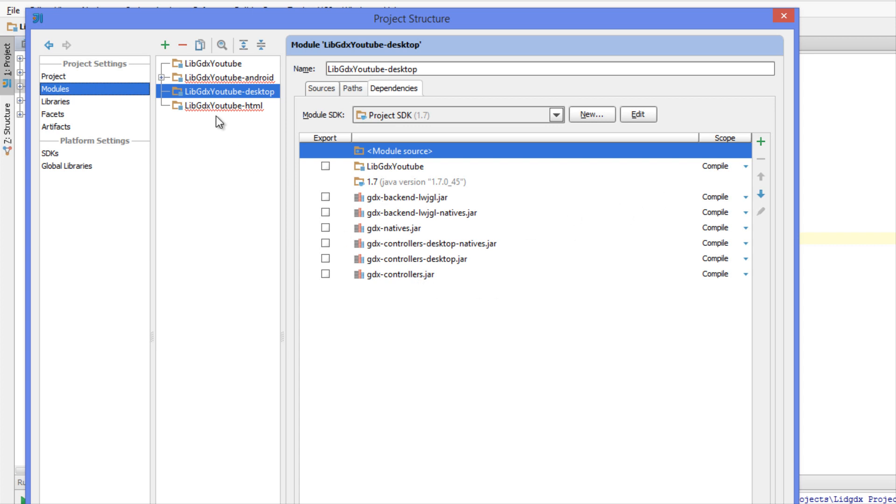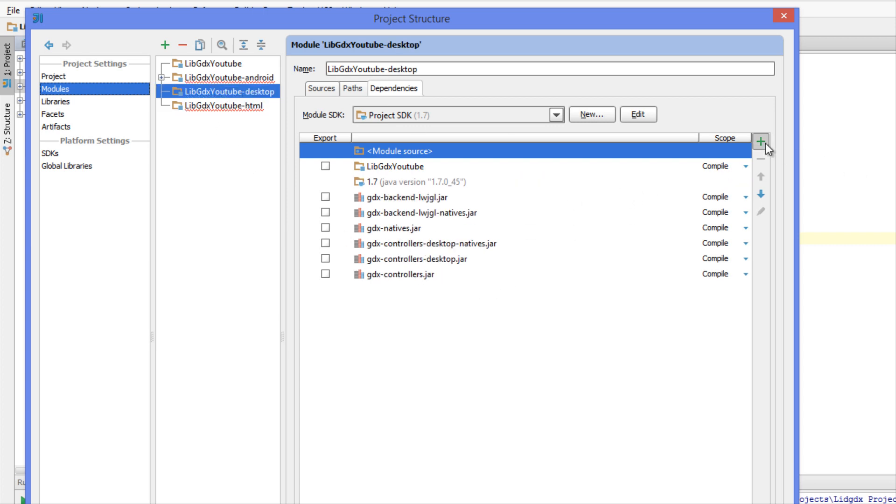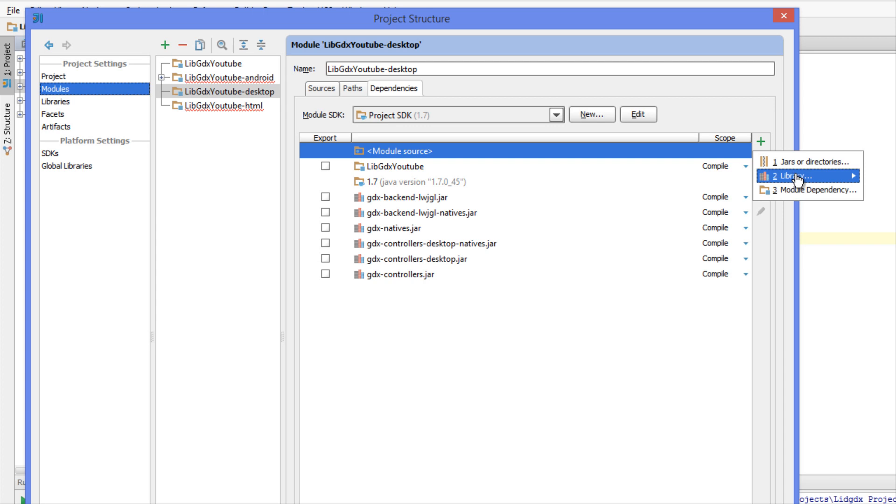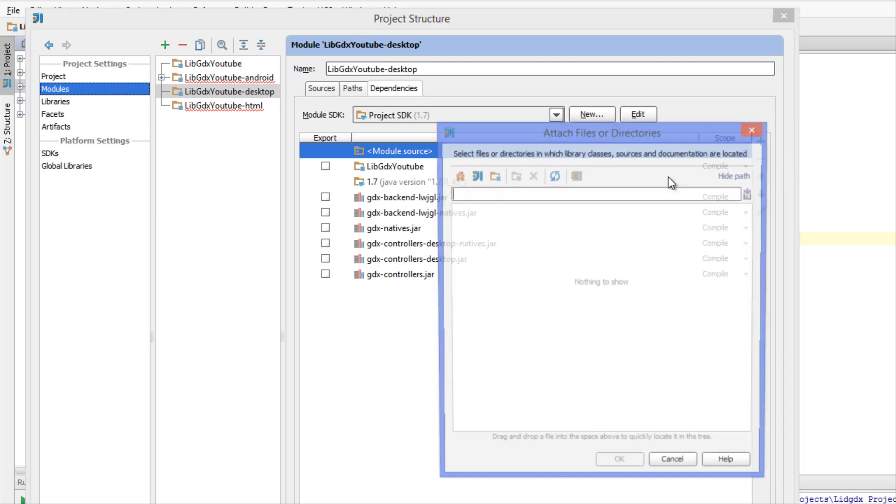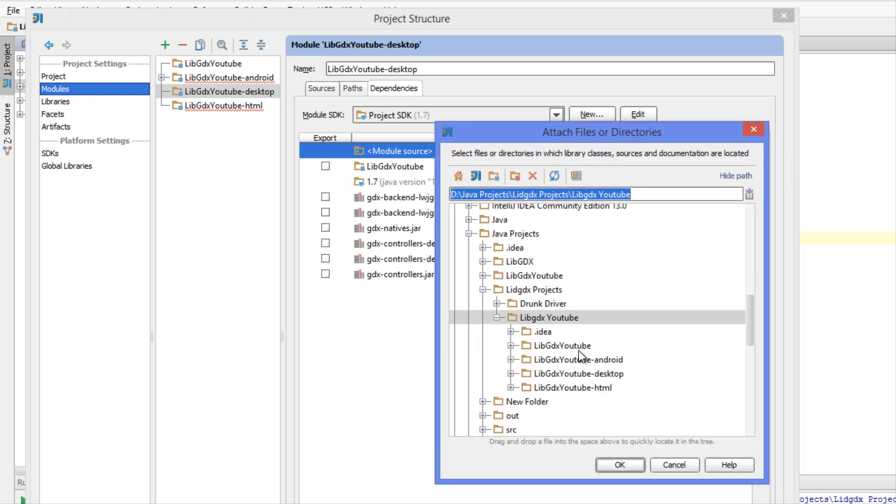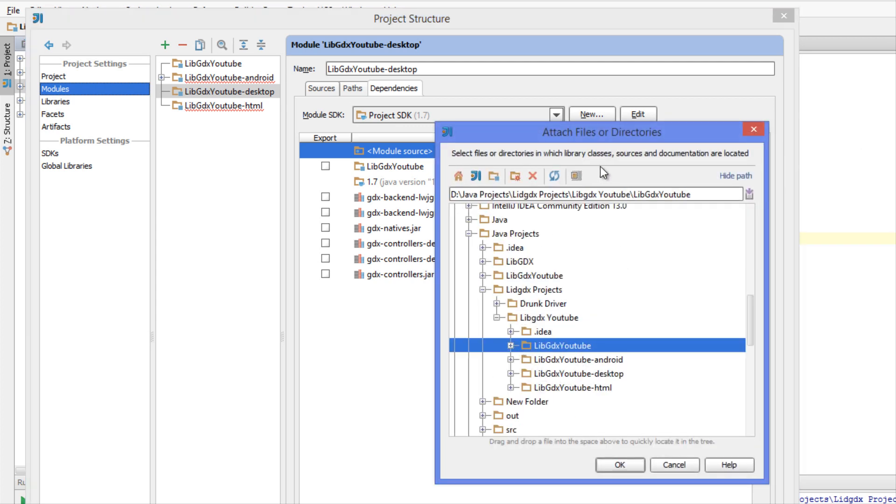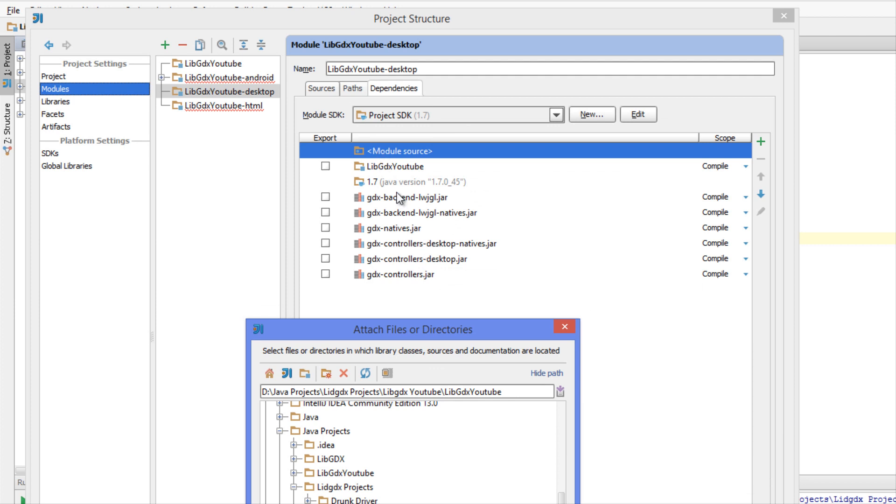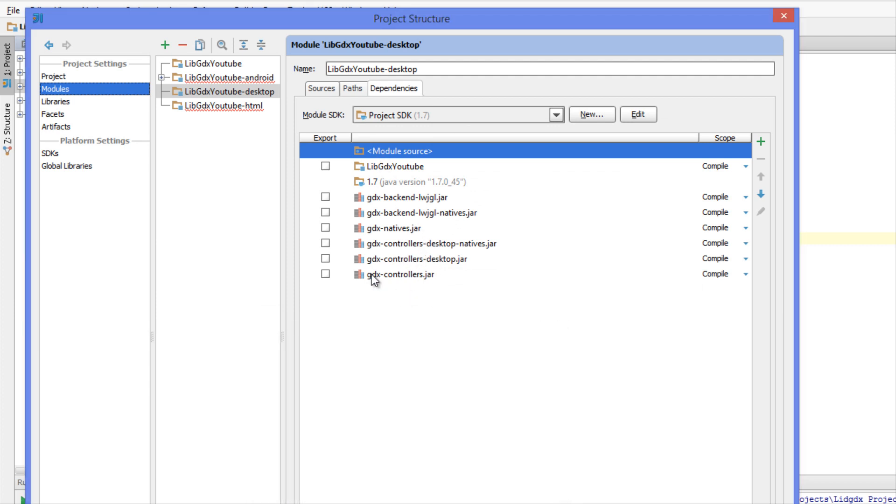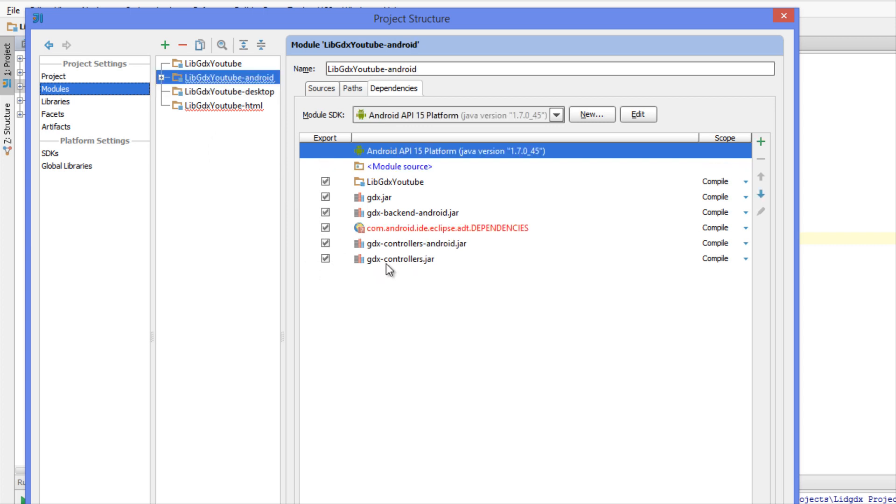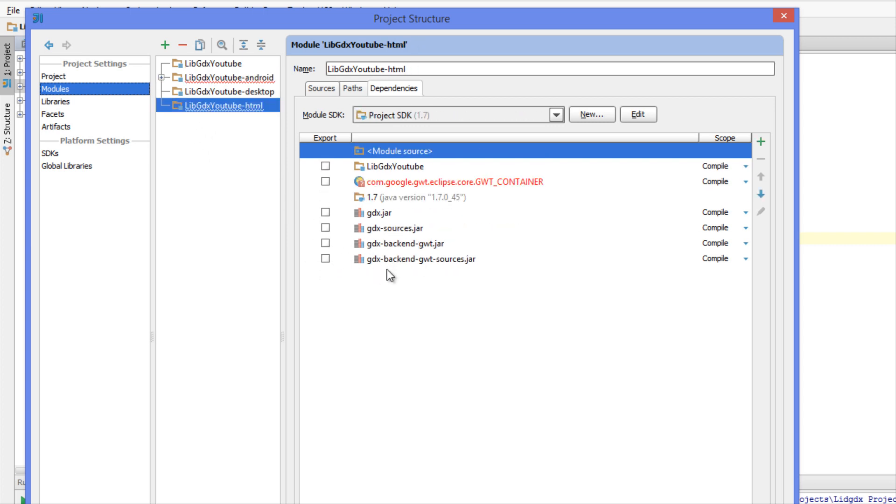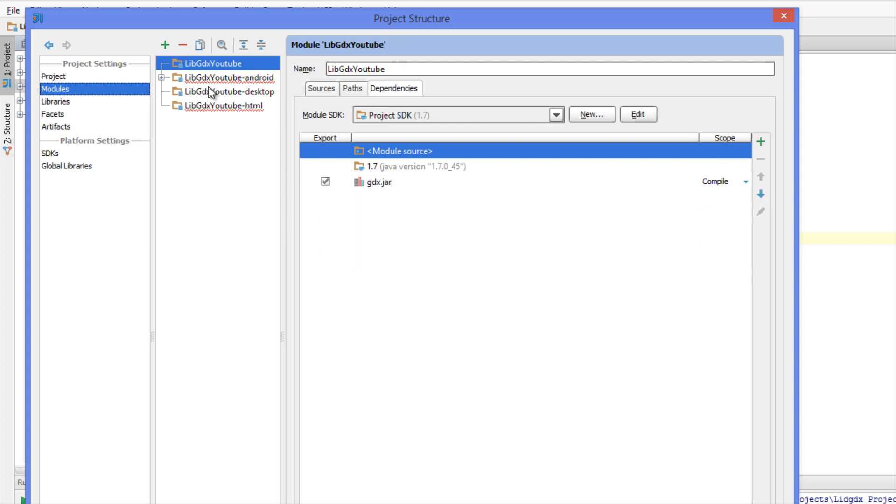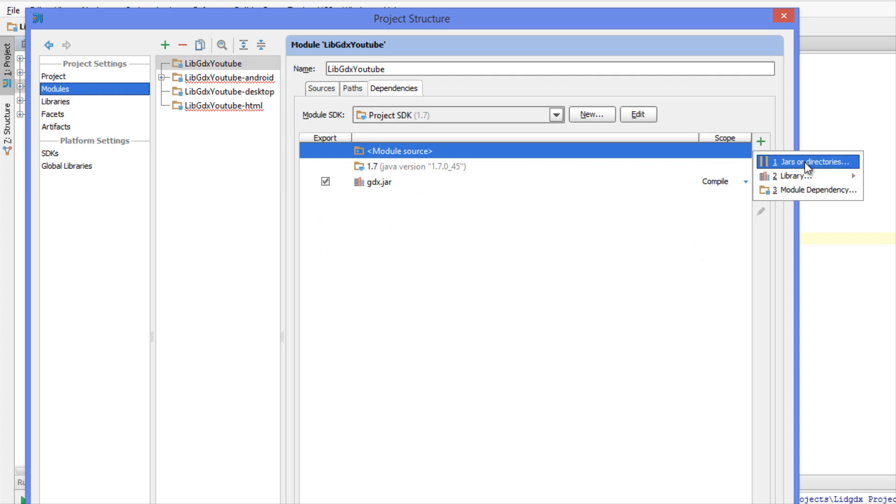On Android make sure they're all checked off. In HTML make sure you have everything there. Make sure you have the original controllers in here as well.